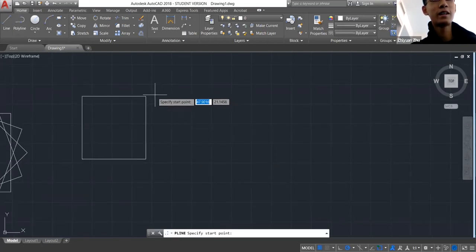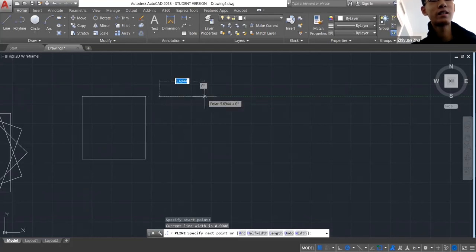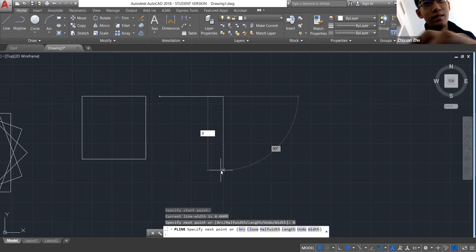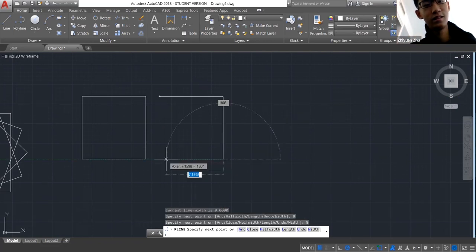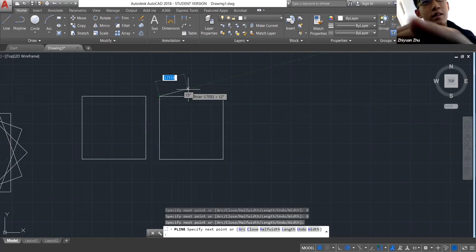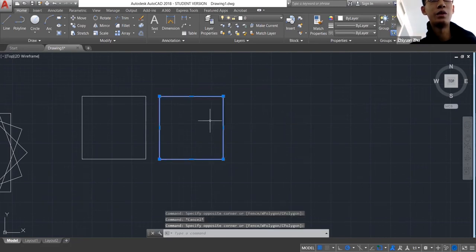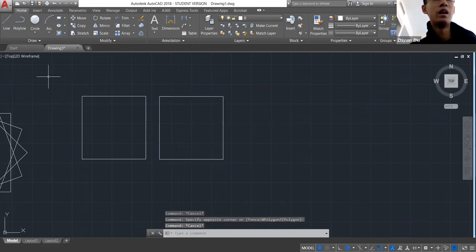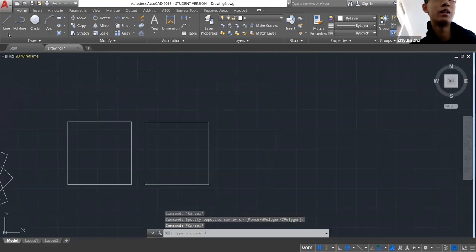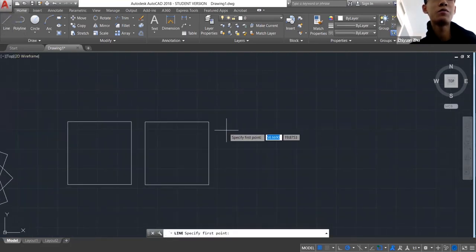Or you can use the polyline command to draw connected lines, and then it becomes one whole shape. Generally I prefer to use the line command because it gives me a lot more control over my layers.